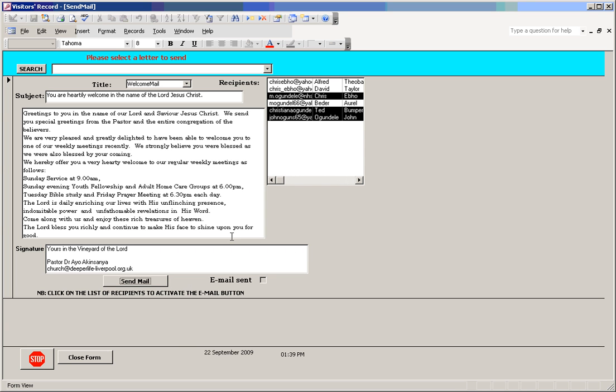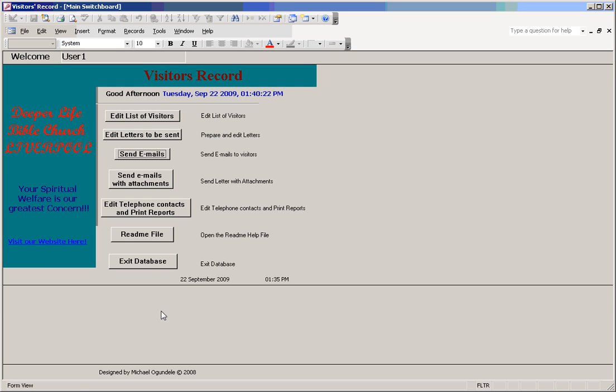Once the email is completed, this button here will be clicked to show that an email has been sent to all the people. Previously, for you to send an email, you need an account on Microsoft Outlook created. You need to create an account to be able to use the email facilities available.